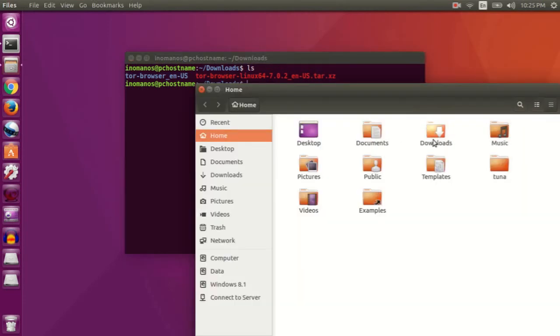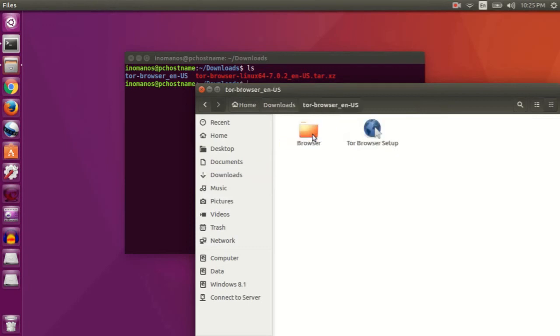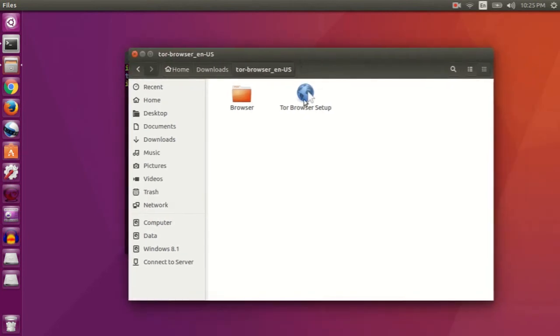And this is the file you extracted, this one here. The Tor Browser is ready to run on Ubuntu, so